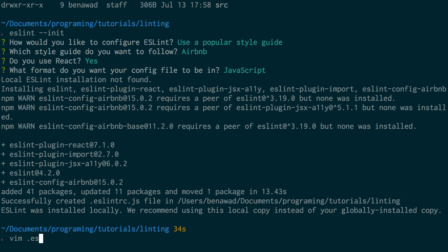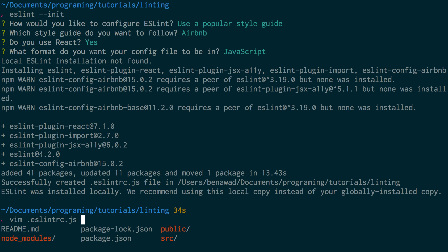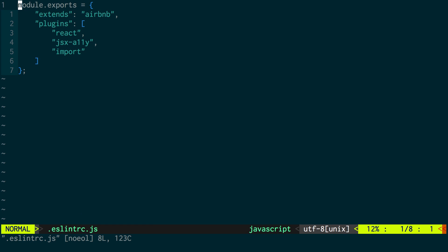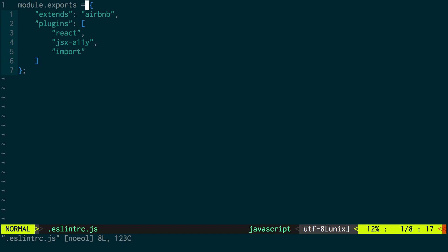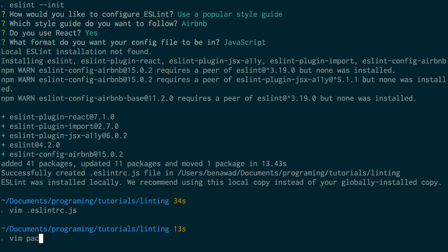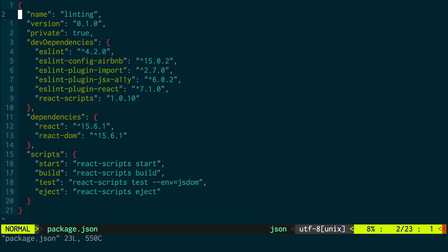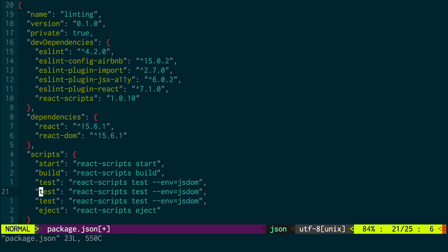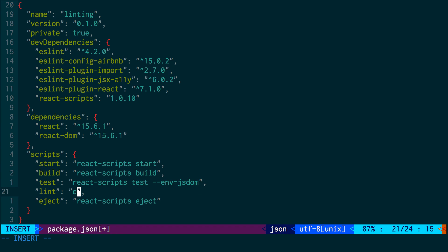If I open vim .eslintrc, this is the new file it creates for us. I can see there's some good stuff here - this is our configuration file for linting. You'd change stuff here if you want to change how it works. And if I go into package.json, I could create a new script here.